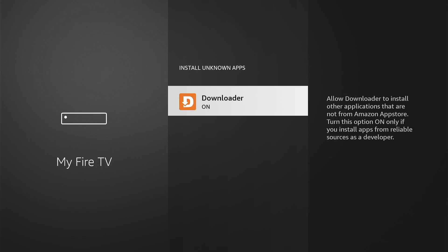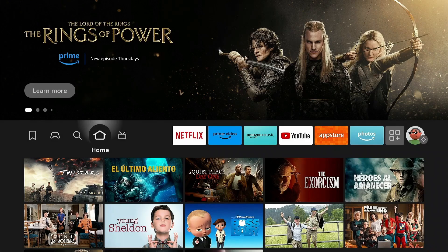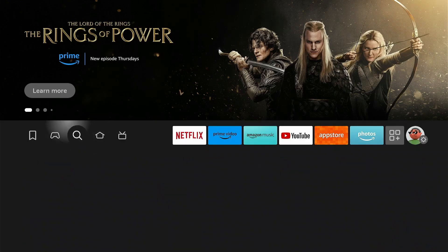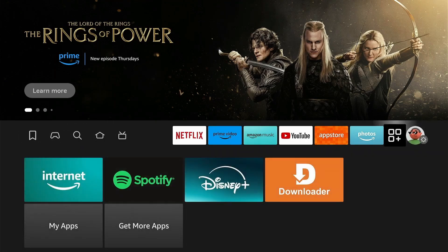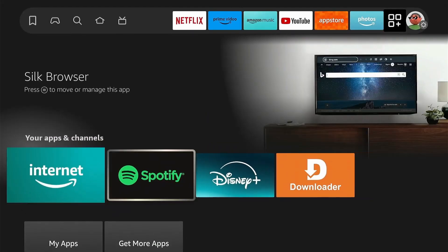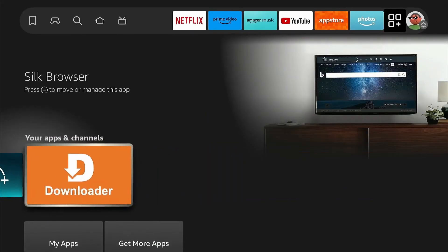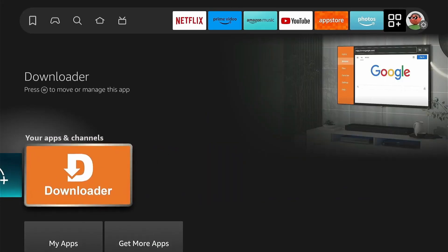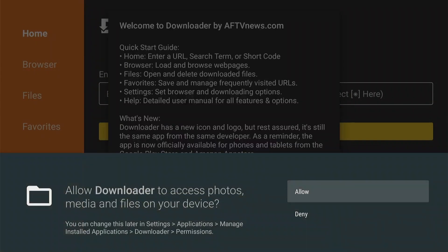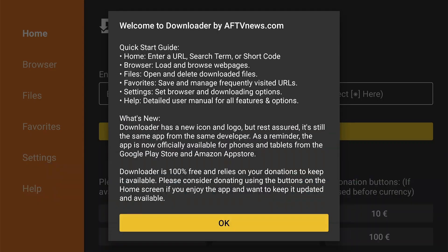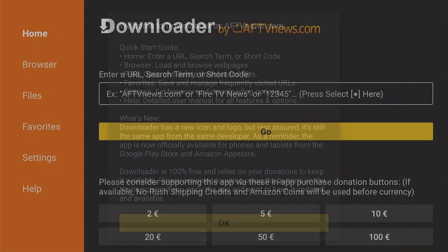Press Home on your remote and go to Apps. Find Downloader and press OK to start. Press Allow to give Downloader permission to access your file system. Dismiss the welcome message by pressing OK.